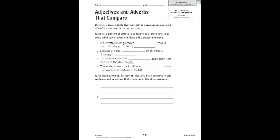On page 111 in your reader's notebook, you are going to review adjectives and adverbs that compare and work on this page. Adjectives compare nouns. Adverbs compare verbs or actions. You're going to write either adjective or adverb to complete each sentence, and then write adjective or adverb to identify the answer that you gave.